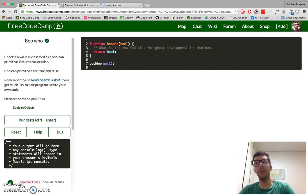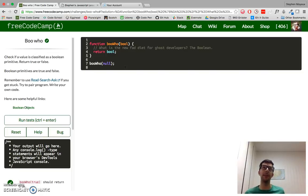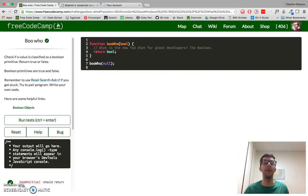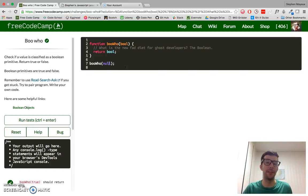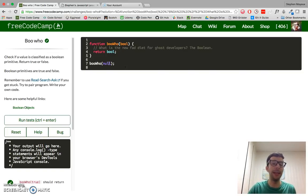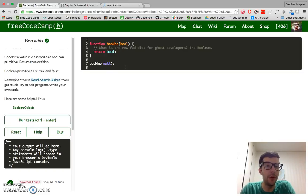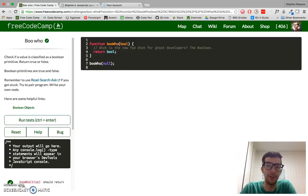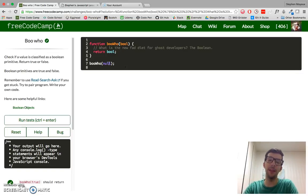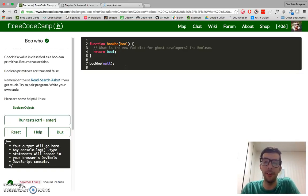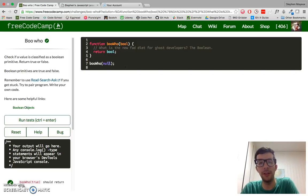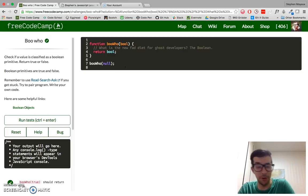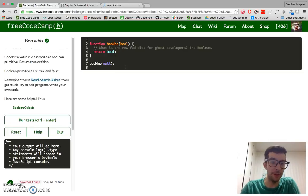In other challenges, we looked at falsy and truthy values, and we know that a falsy value can be a lot of different things. It can be false, of course. It can be an empty string, zero, undefined, null, a special kind of value called NaN, not a number, and those are all considered falsy values, and normally they will evaluate to false, but all of those values, they're not a Boolean primitive. There's only two Boolean primitives, and it's true and false, and that's it.